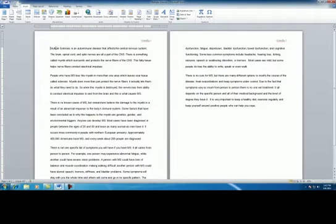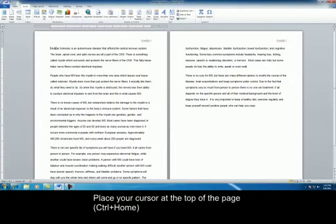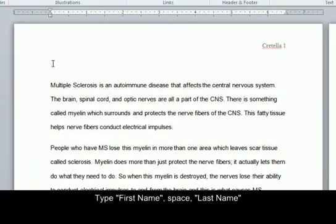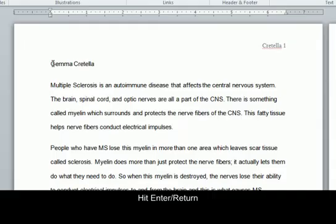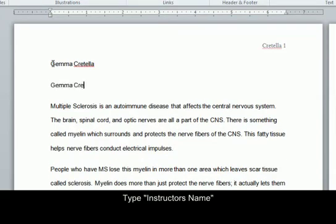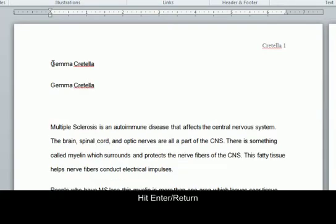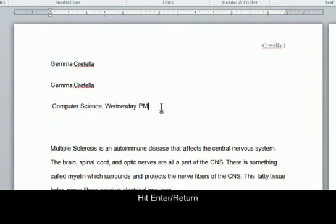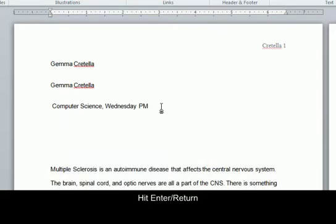Now we're going to work on our heading. Place your cursor at the top of the page. Type your first name, space, last name, and hit Enter. Type the instructor's name and hit Enter. Type the course name and section, hit Enter, then type in today's date.